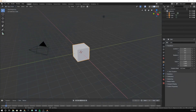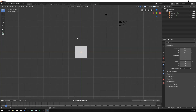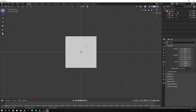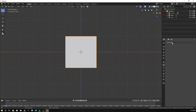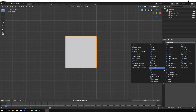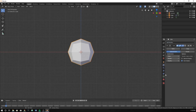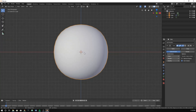Open up a new Blender file and go into the front view. Click on your cube and go into Add Modifier, click Add Modifier, Subdivision Surface. Increase to about three or so, right-click, Shade Smooth.